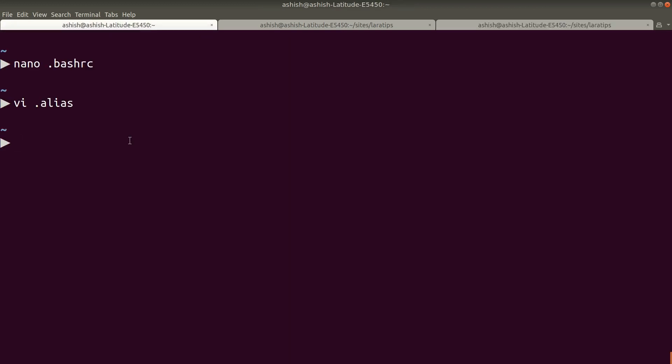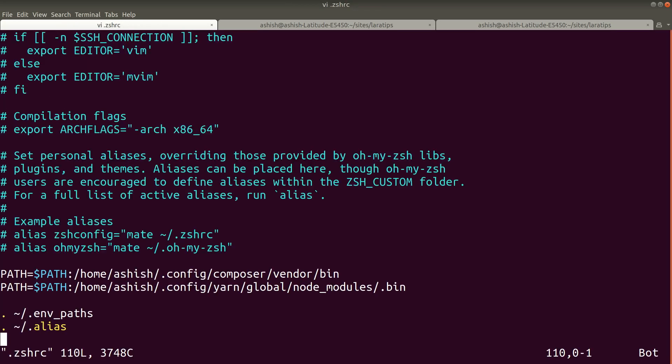I have installed zsh terminal so the configuration name is .zshrc. 'vim .zshrc' - and here also I have just imported that same alias. So whether I am using bash or zsh, I'll be able to get the same aliases. That's the benefit of writing aliases on a separate file.